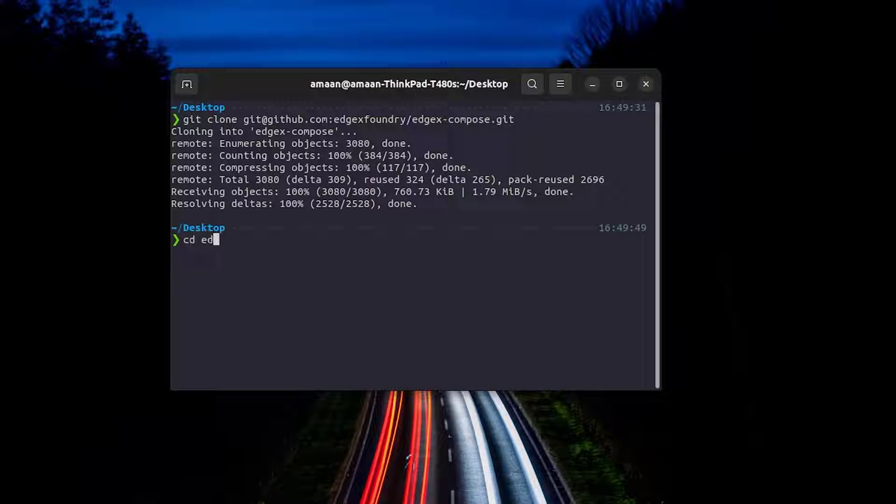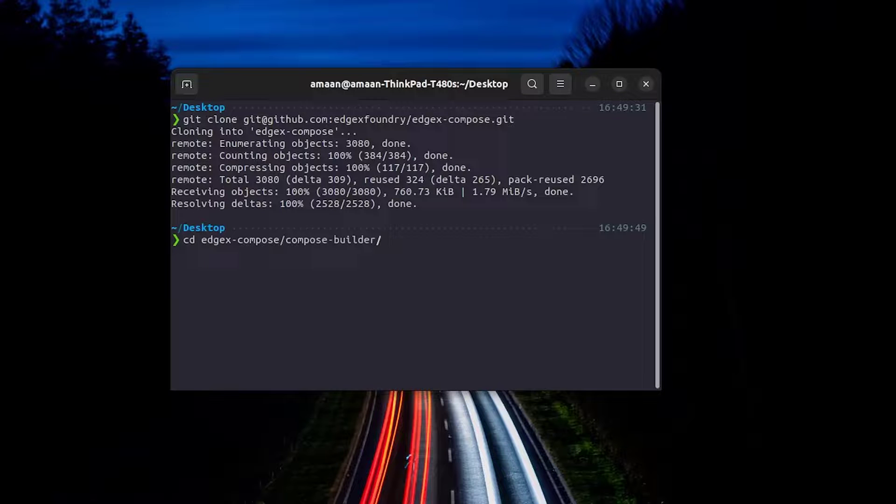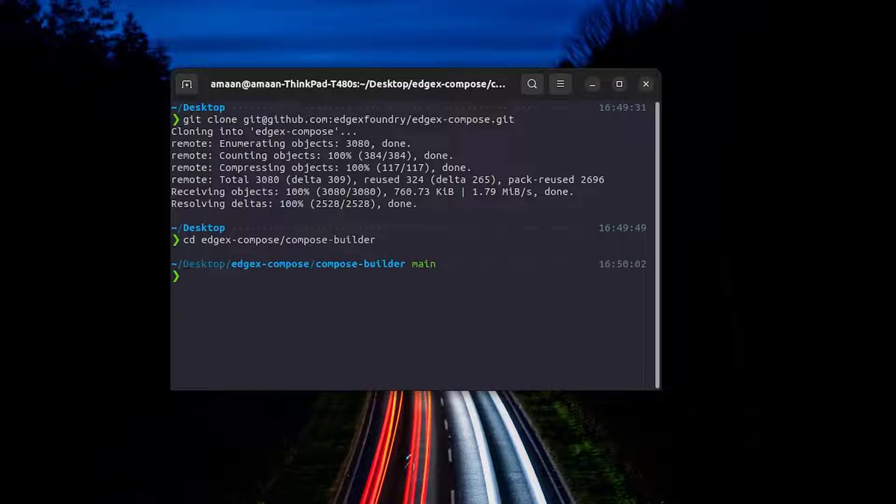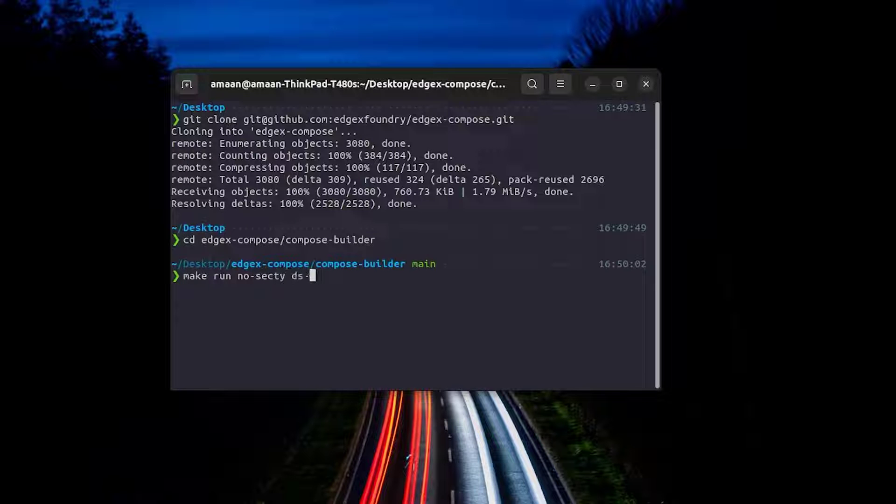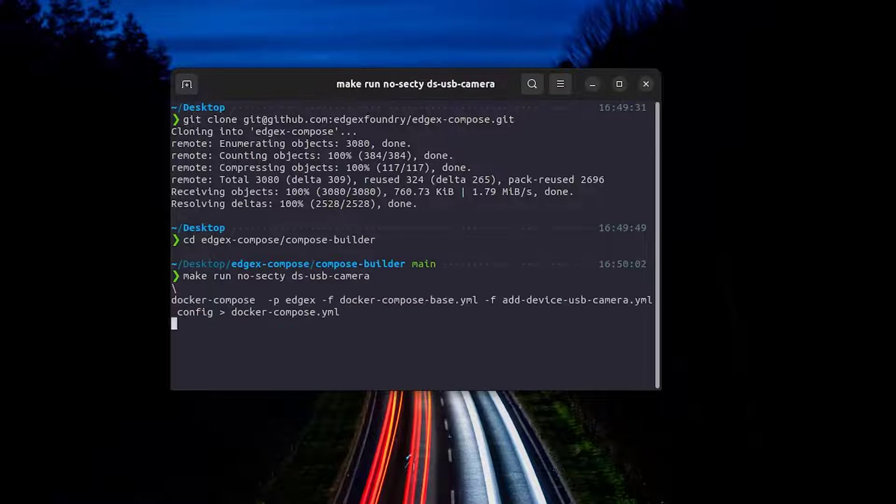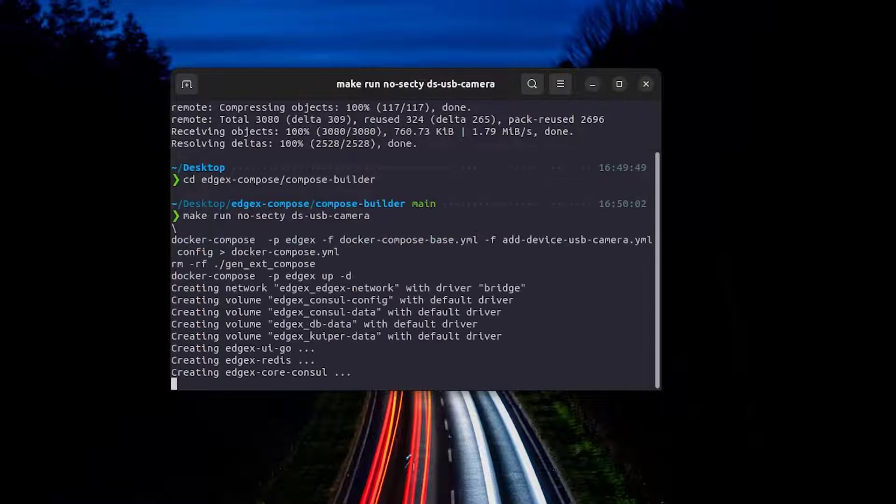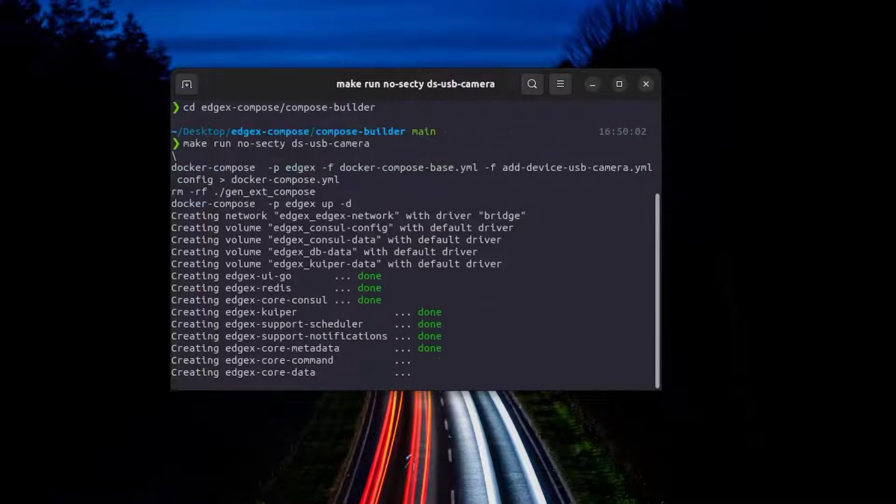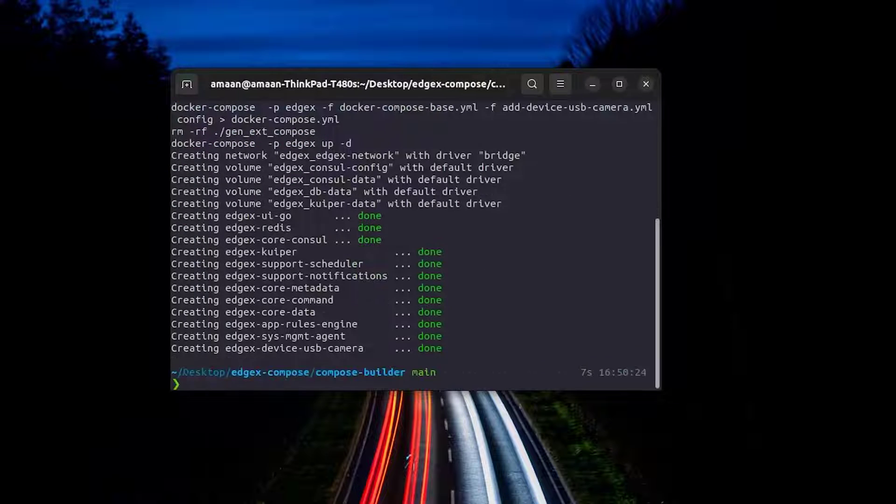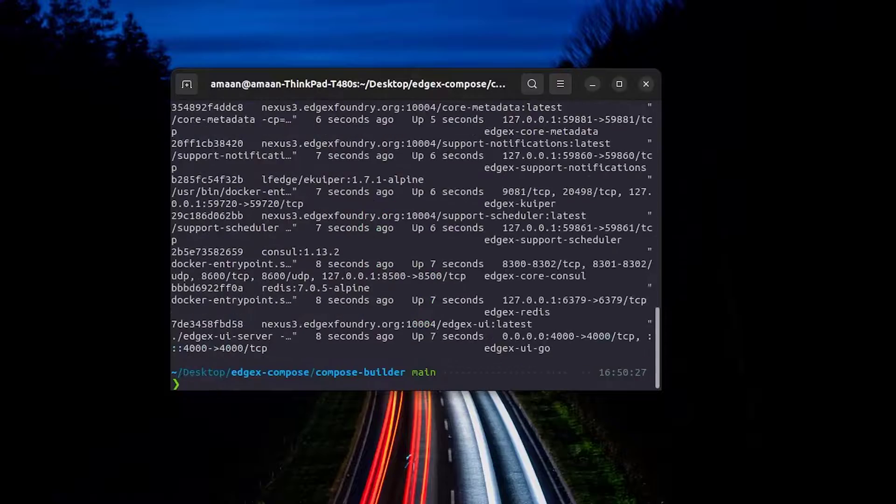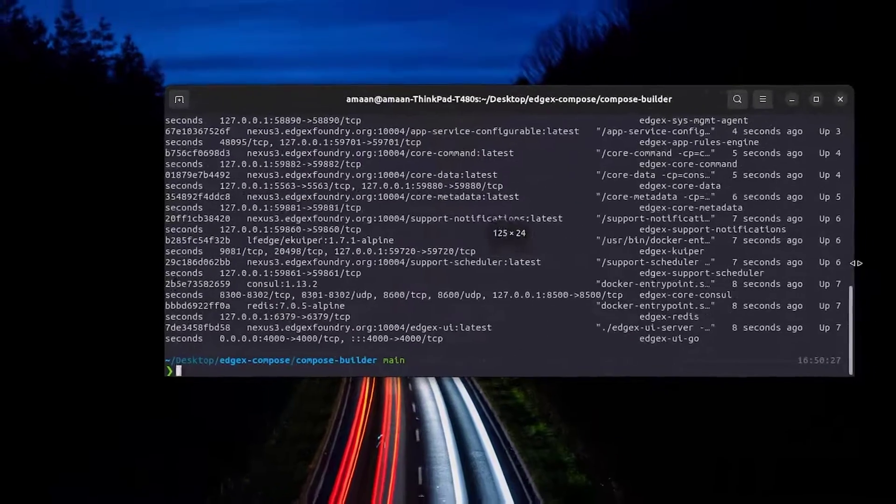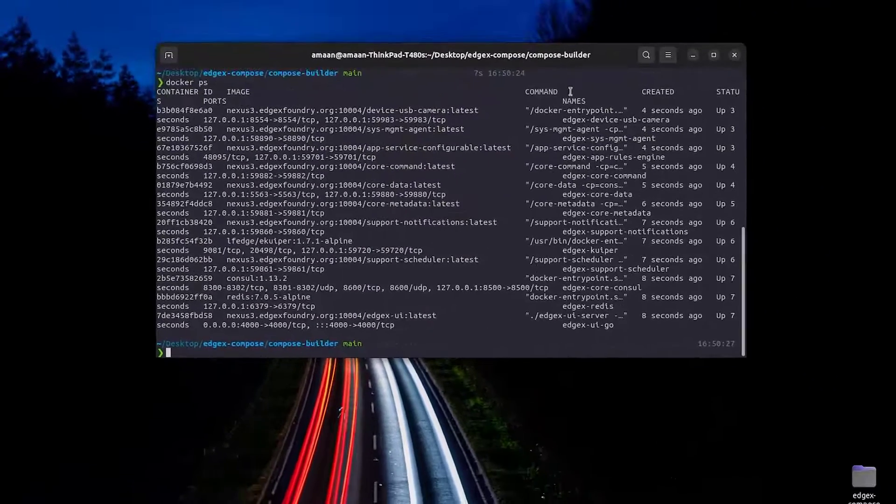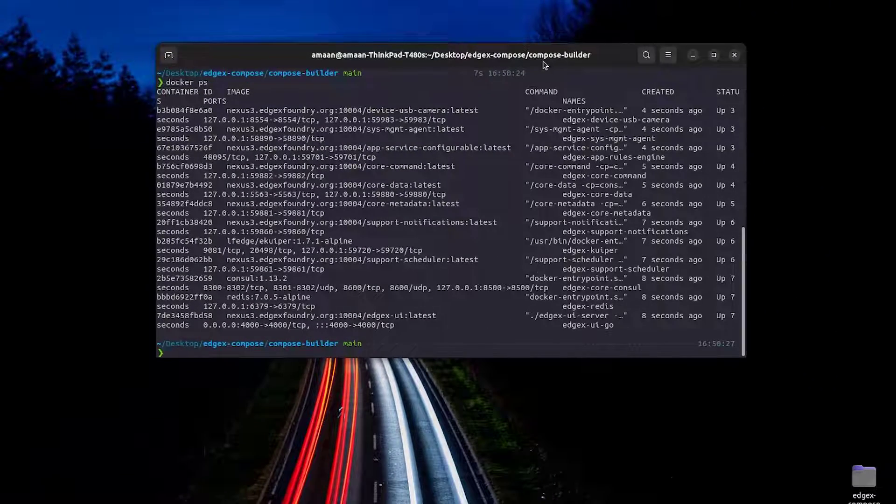Once that's cloned we can cd into the edgex compose slash compose builder directory and we can run EdgeX with the USB camera device service using the following command. We can double check that everything's running just using docker ps and everything looks good.